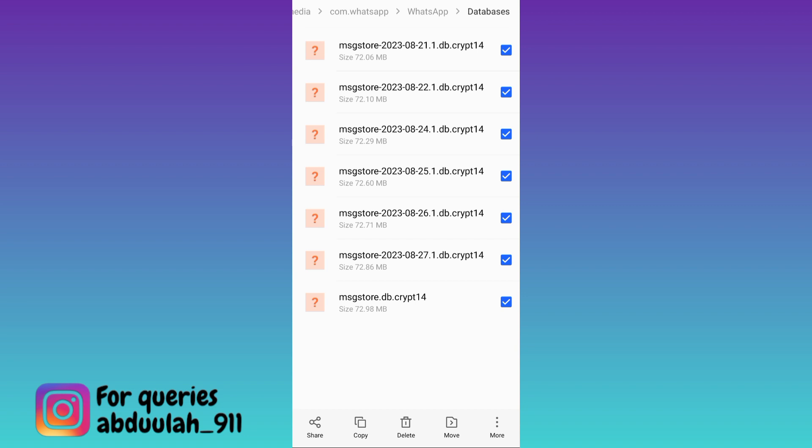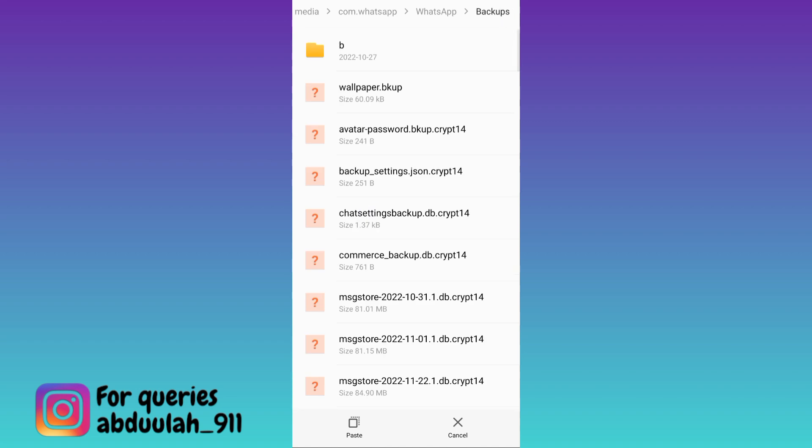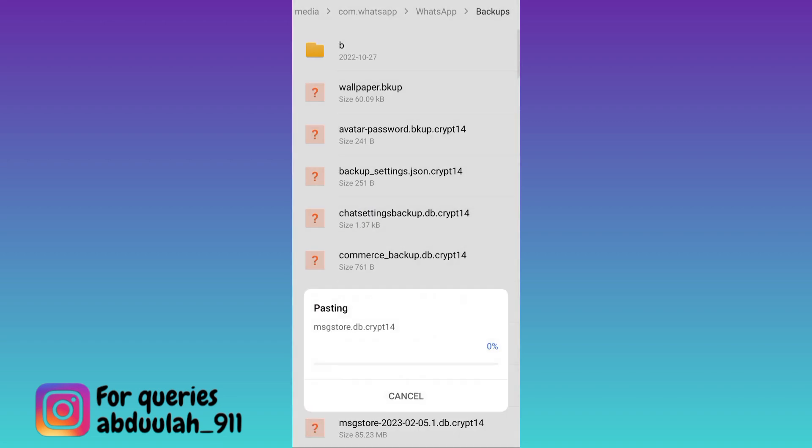Once you have selected all the files, click on copy, now go back to the previous folder and then go to backups and paste all those files here.